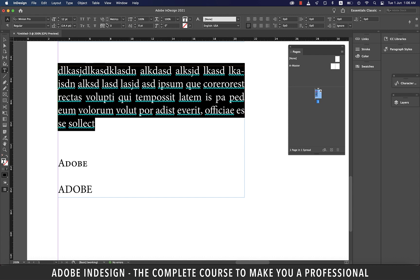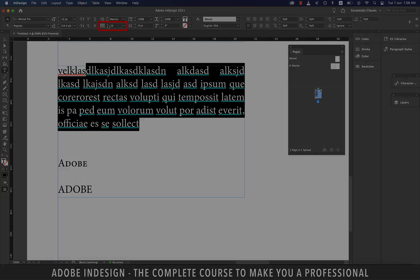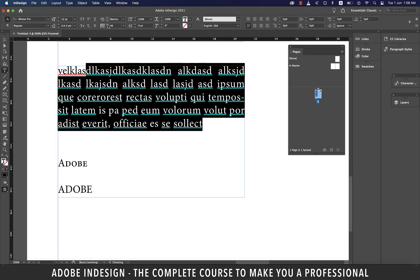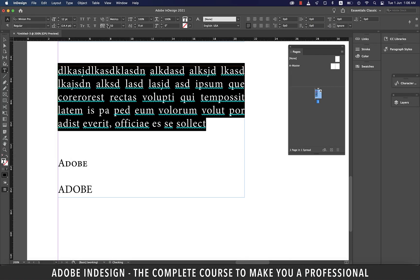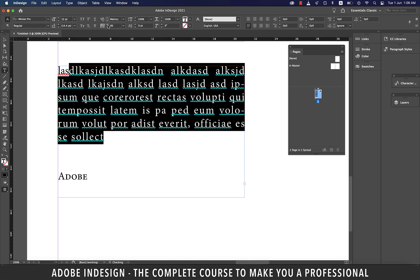The option with a capital V and A and a bi-directional arrow underneath is tracking. Tracking adjusts overall letter spacing across a word, line or a paragraph. It affects the overall tone of your design.